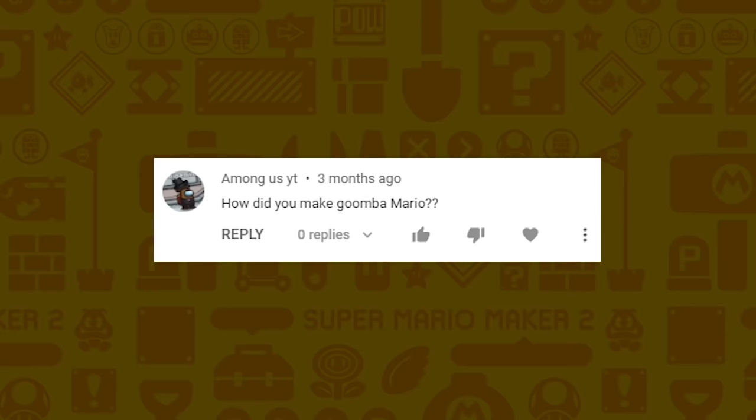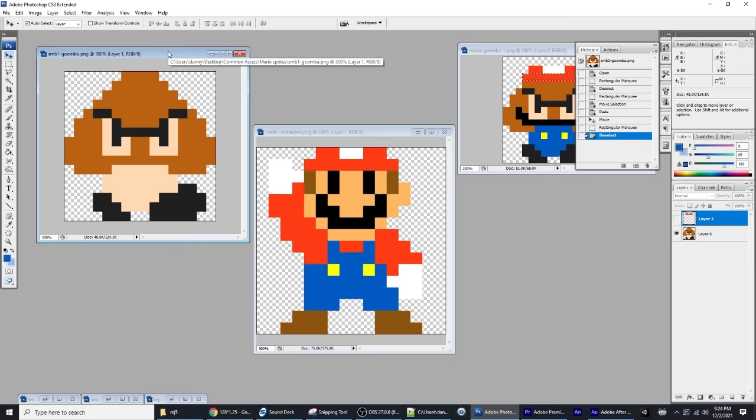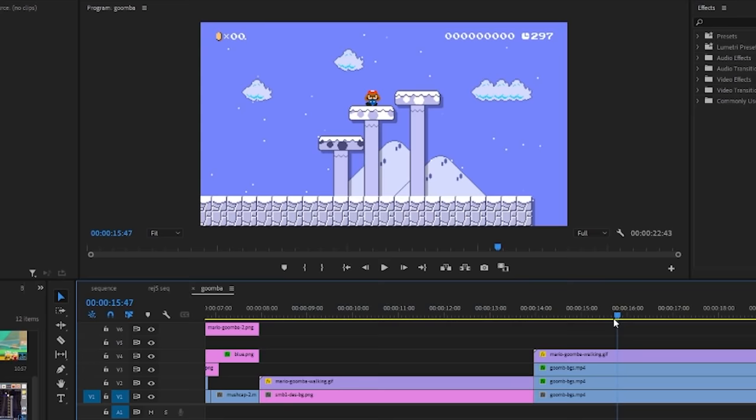AmongUsYT says how did you make Goomba Mario? I just got a Goomba sprite and added a few pieces and colors from the Mario sprite, then animated a fake walking Goomba over various backgrounds.